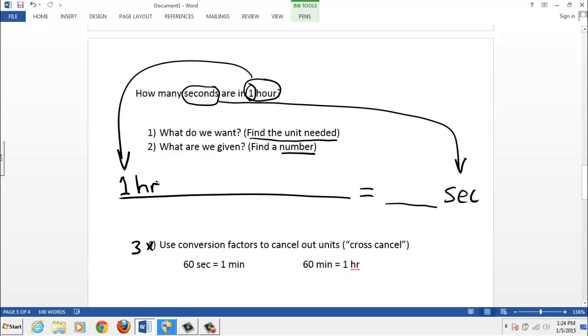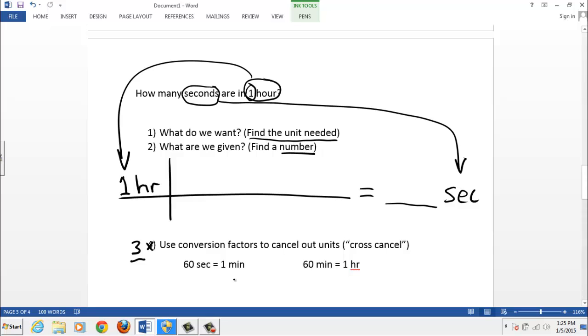Then what I like to do is kind of break this up. I'm going to put a line here to divide what I start with and what I end up with on the right. Step three here. Use conversion factors to cancel out the units. We saw earlier that 60 seconds equals one minute, 60 minutes equals an hour. And what you need to do is change these little equations into fractions.